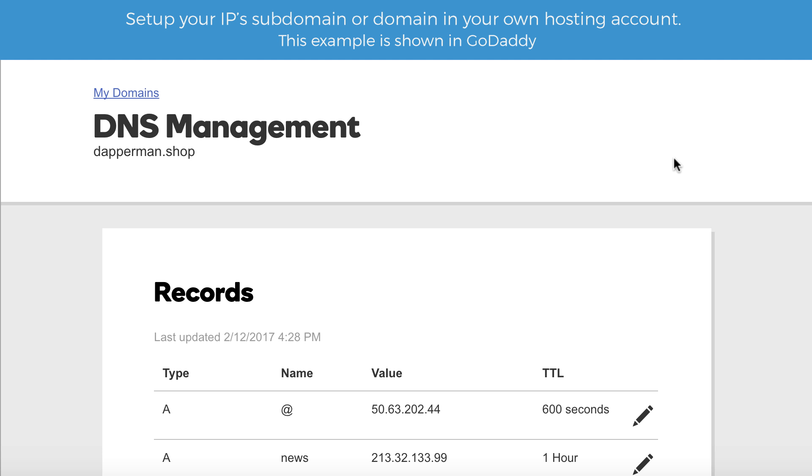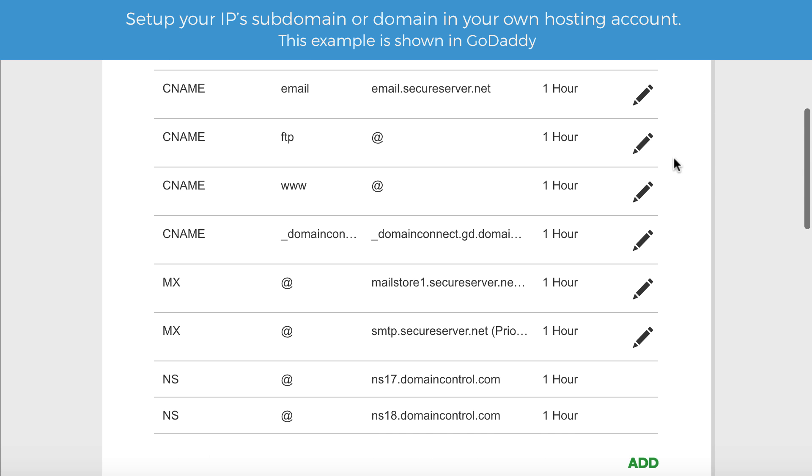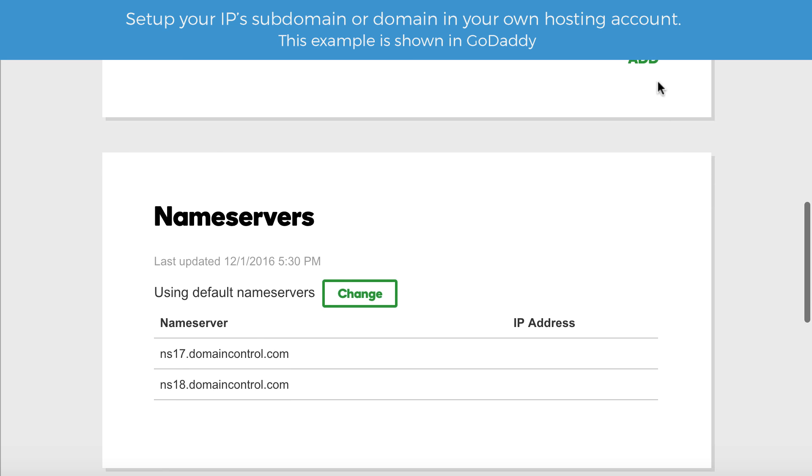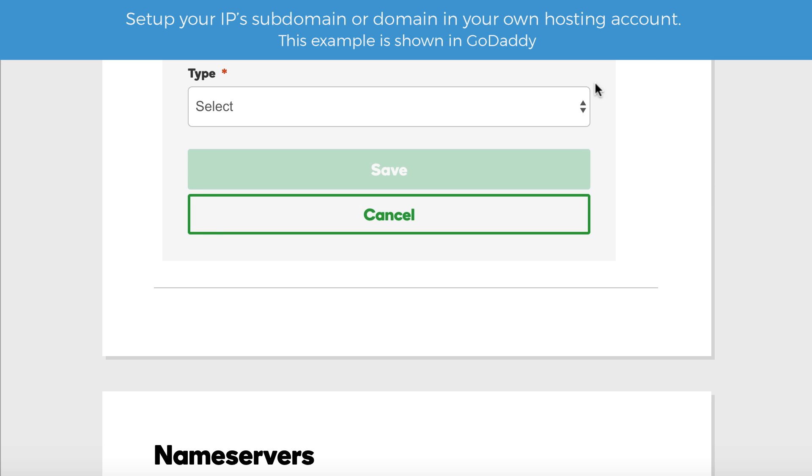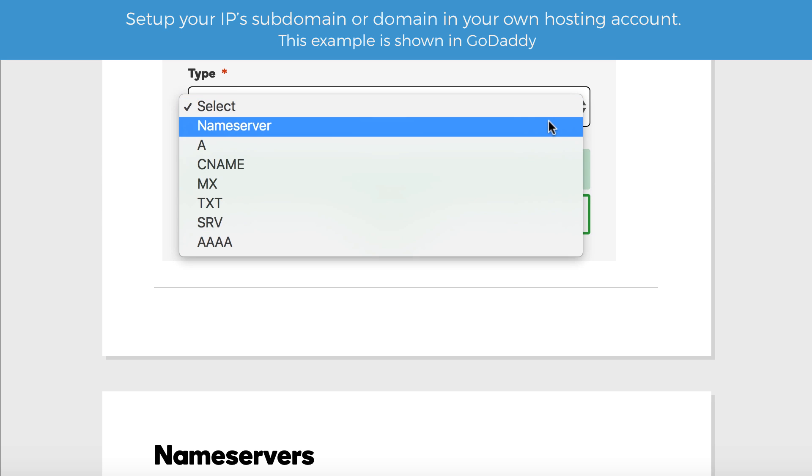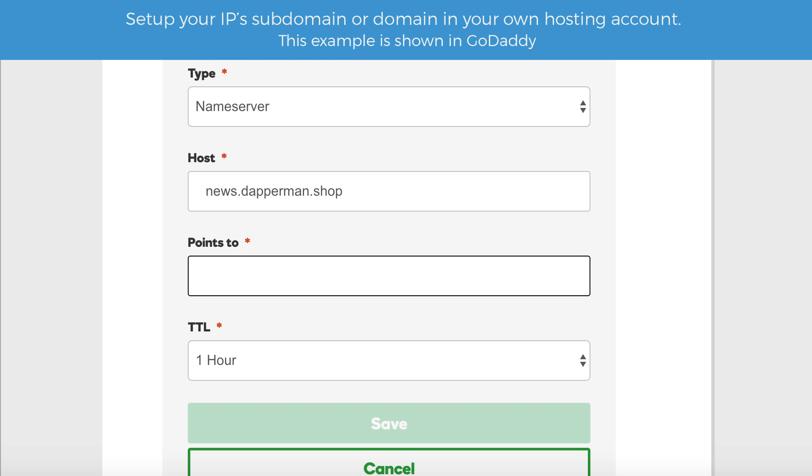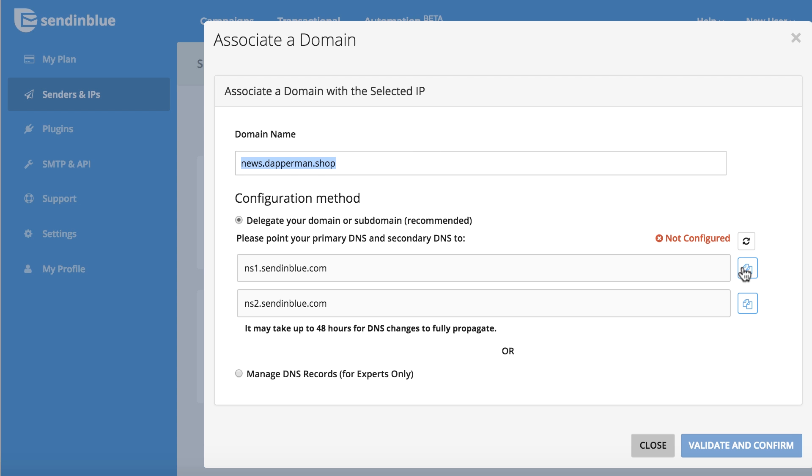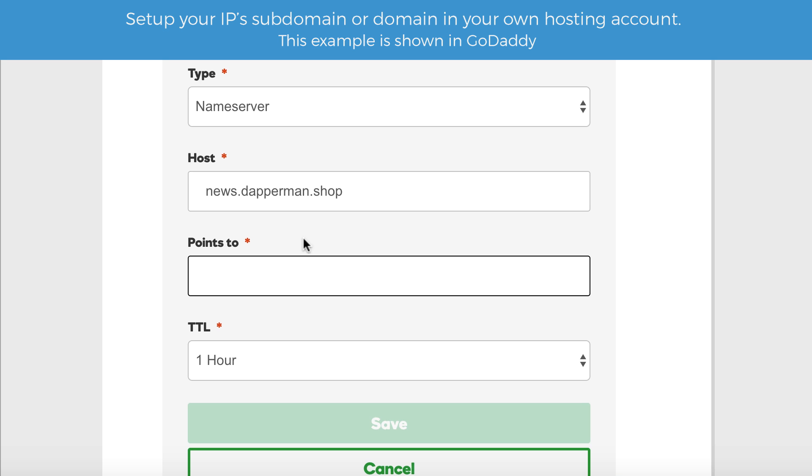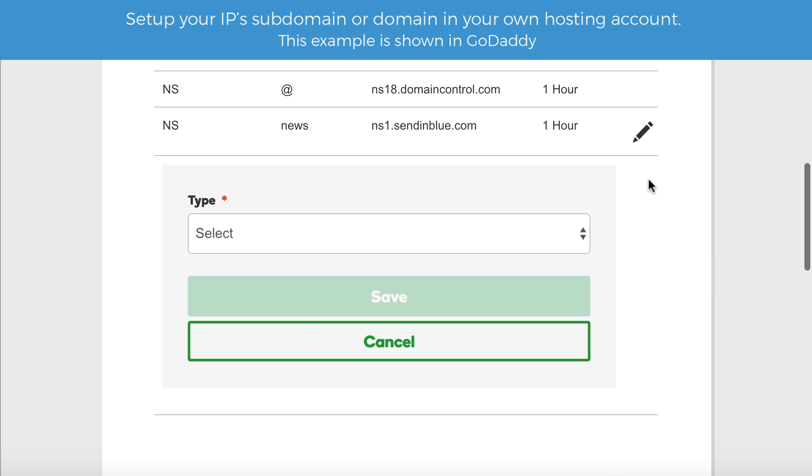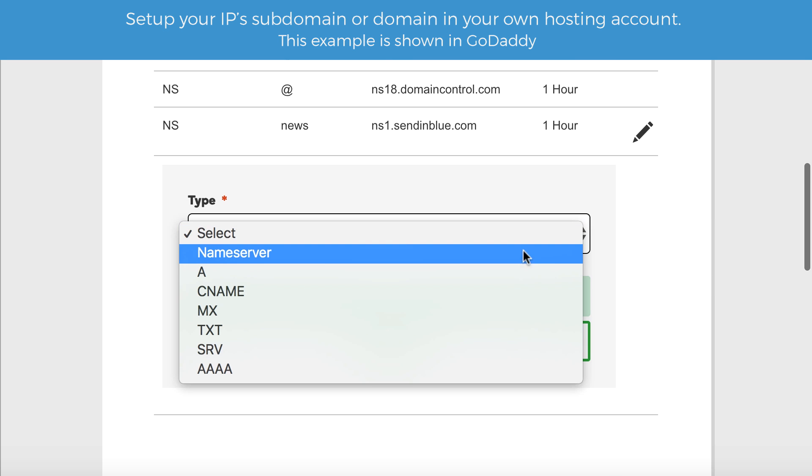Next, we'll add the two name server records provided in the Sendinblue instructions. The host is still our subdomain. We can copy and paste the name server records directly from Sendinblue.